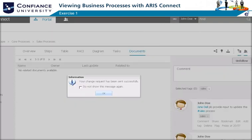The process manager or person responsible receives the change request by email with a link to the relevant model for review.